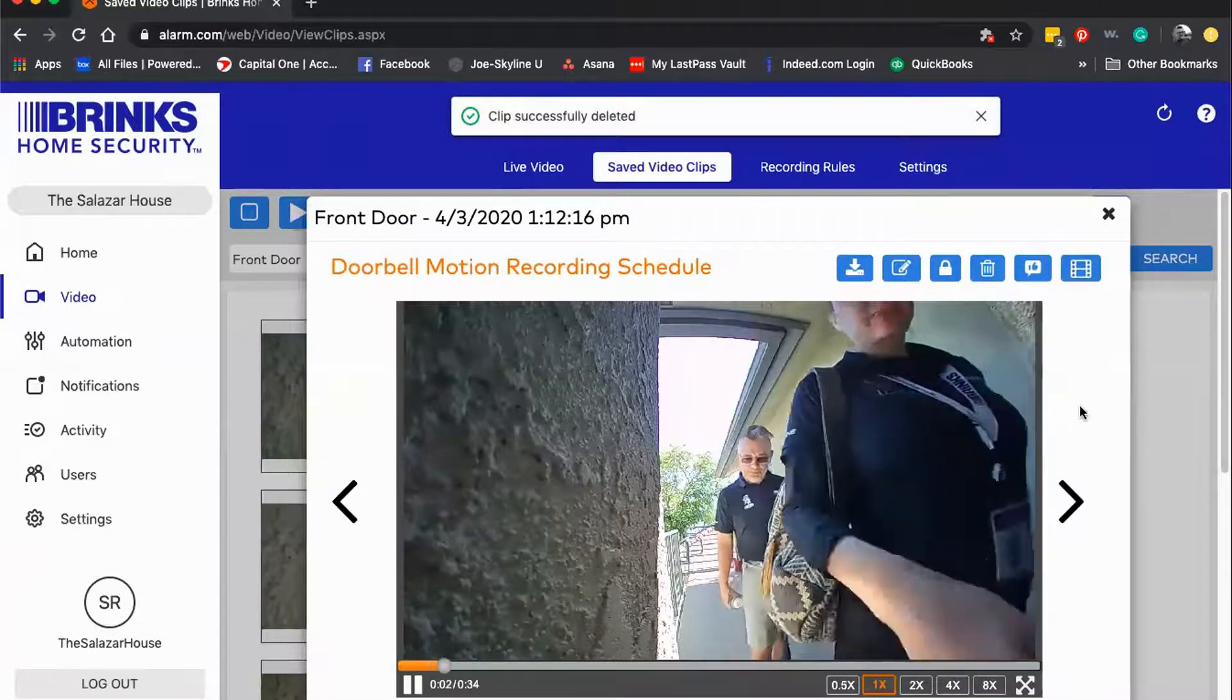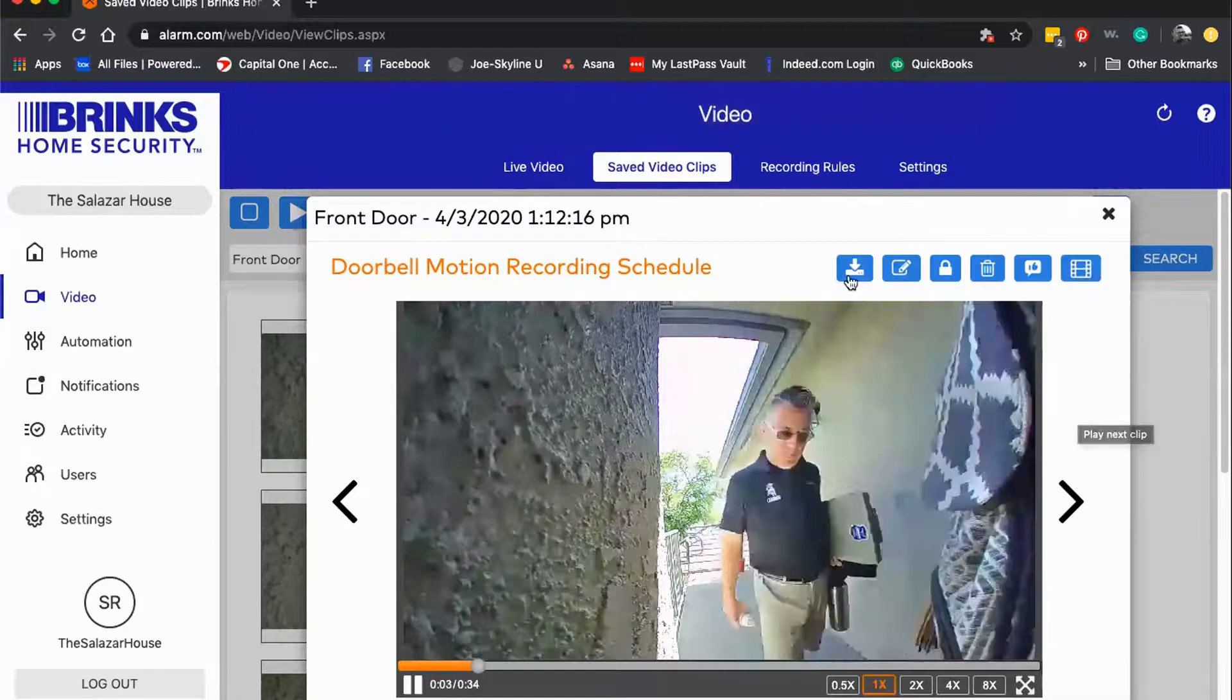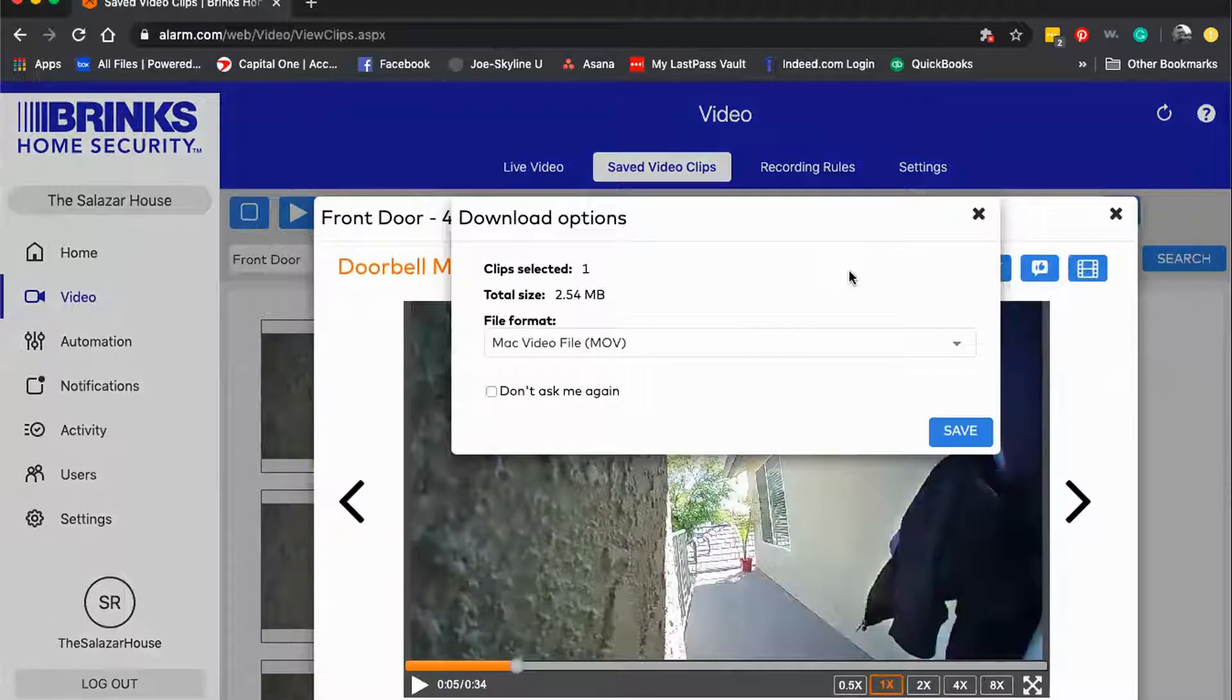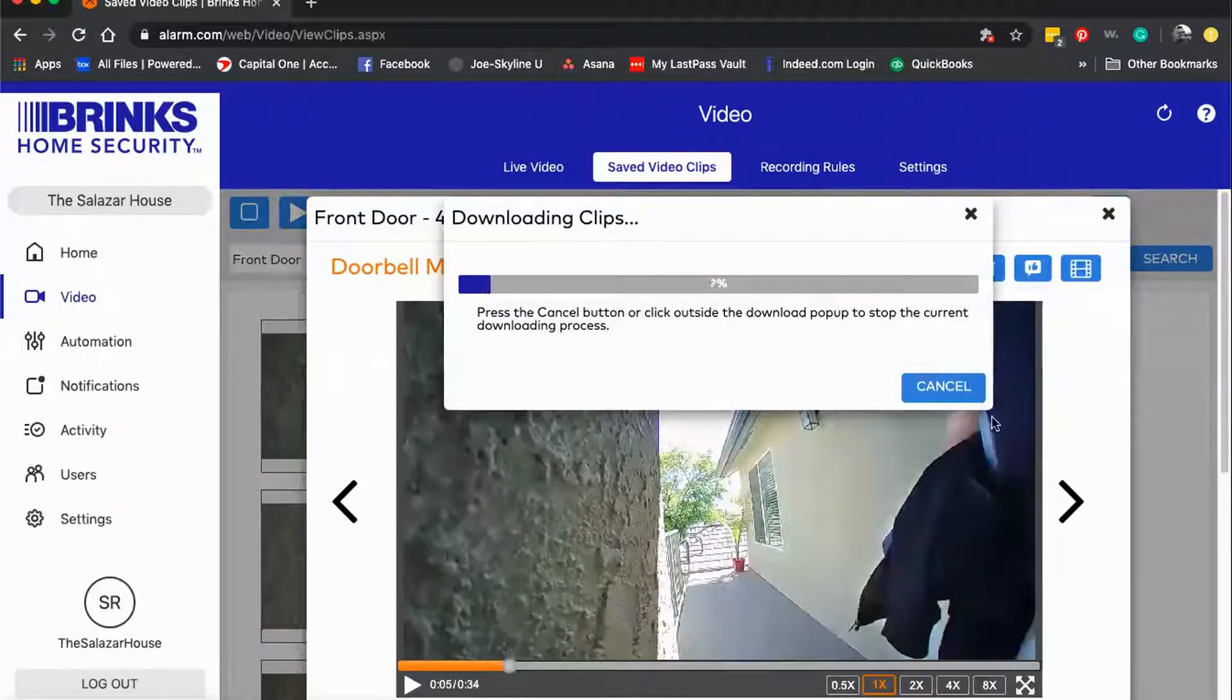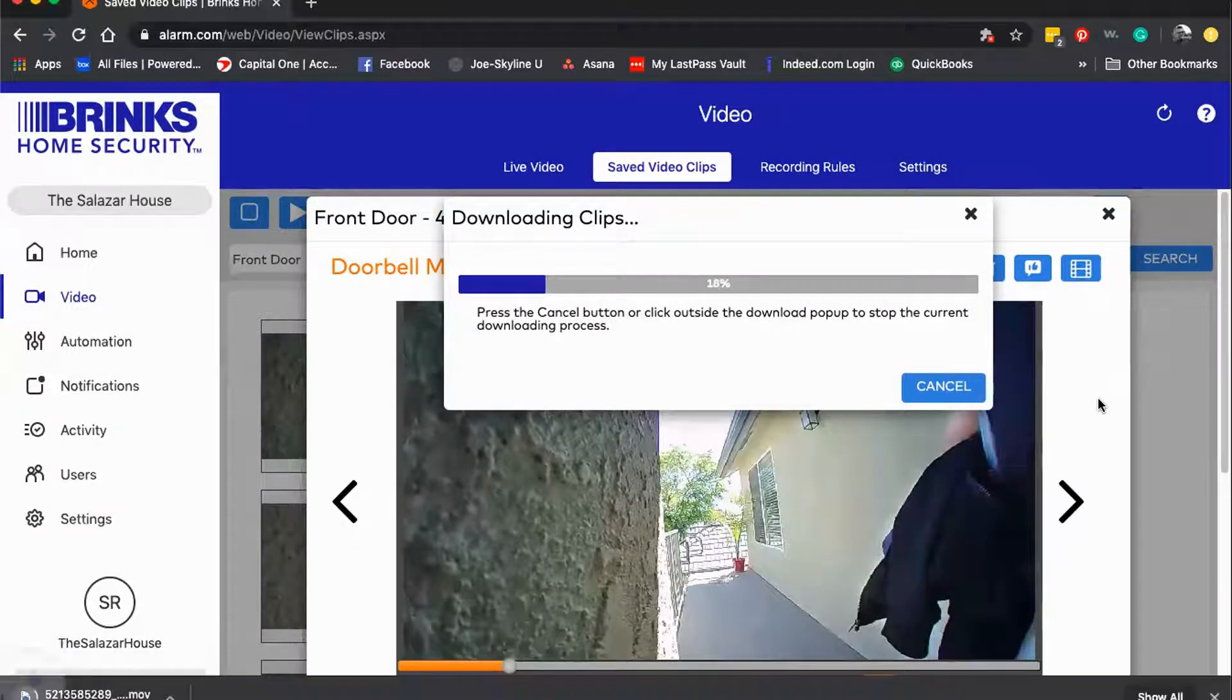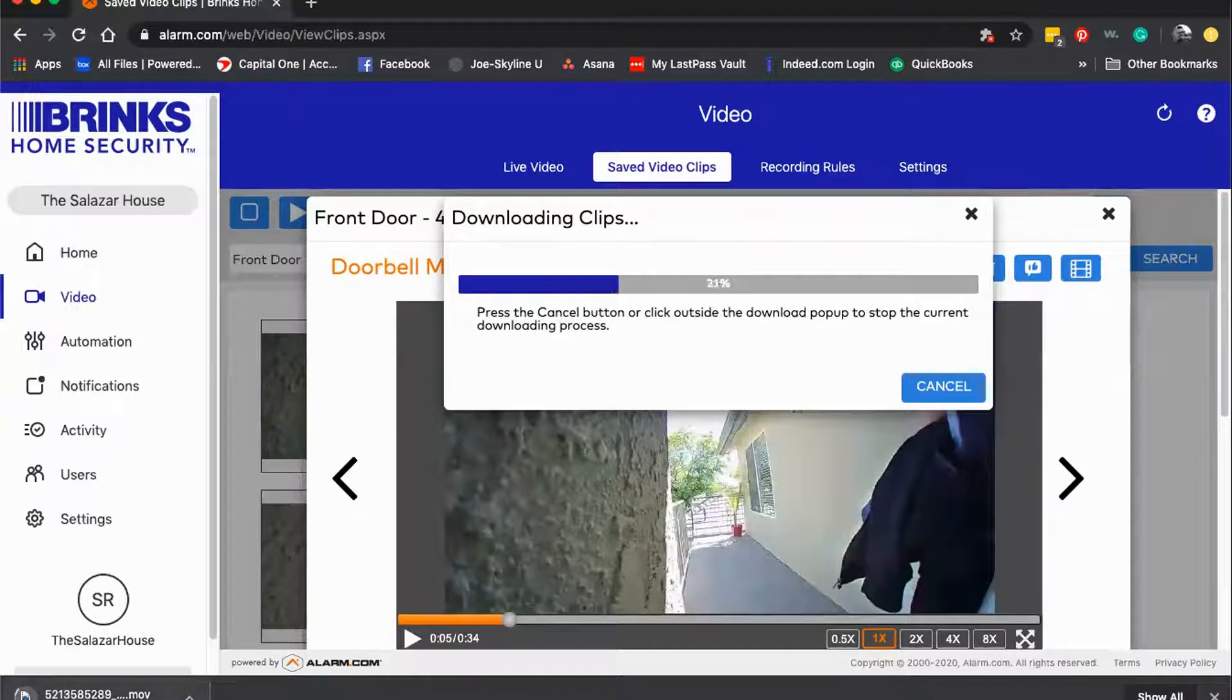If this is a clip I decide that I want to keep, I can hit the download selected clip and click save, and then that saves to the hard drive of my computer as you can see right here.